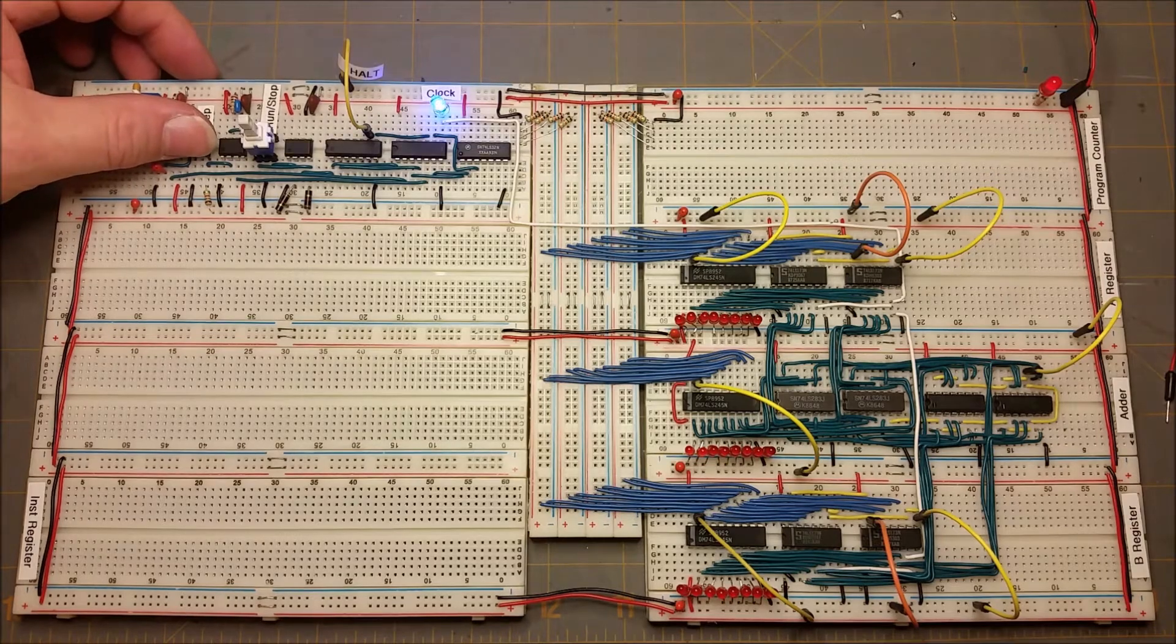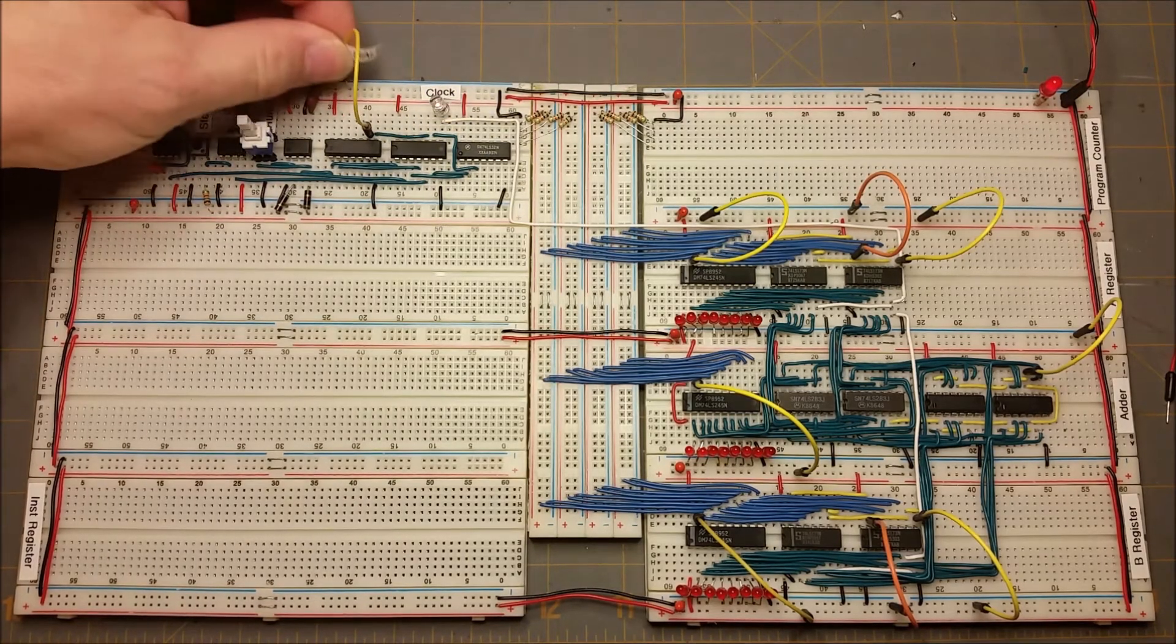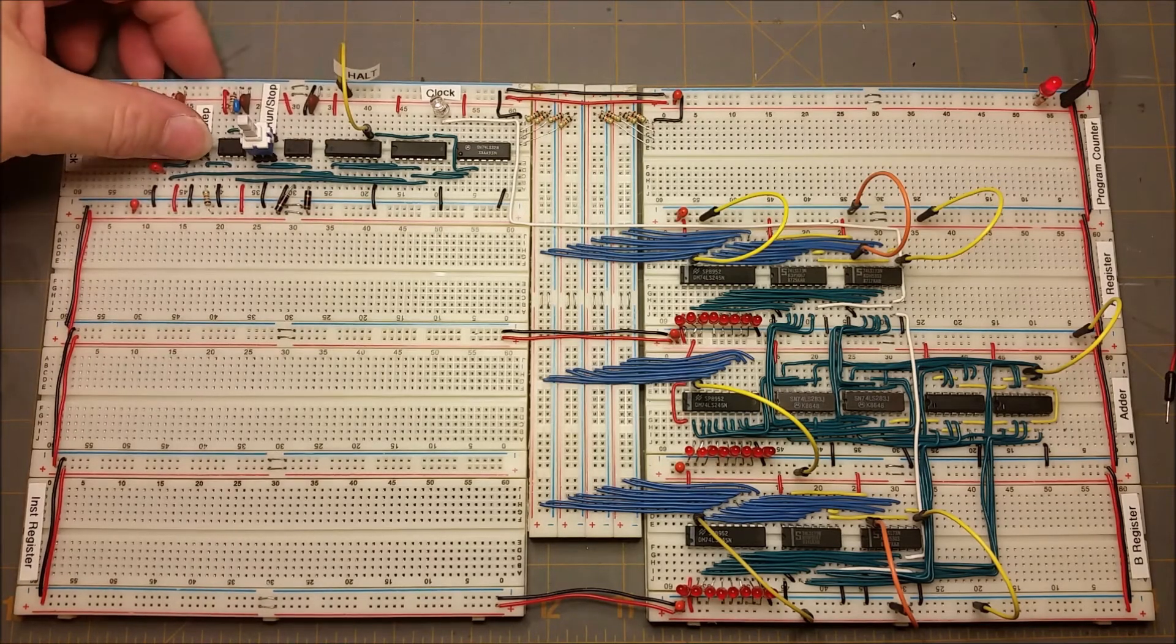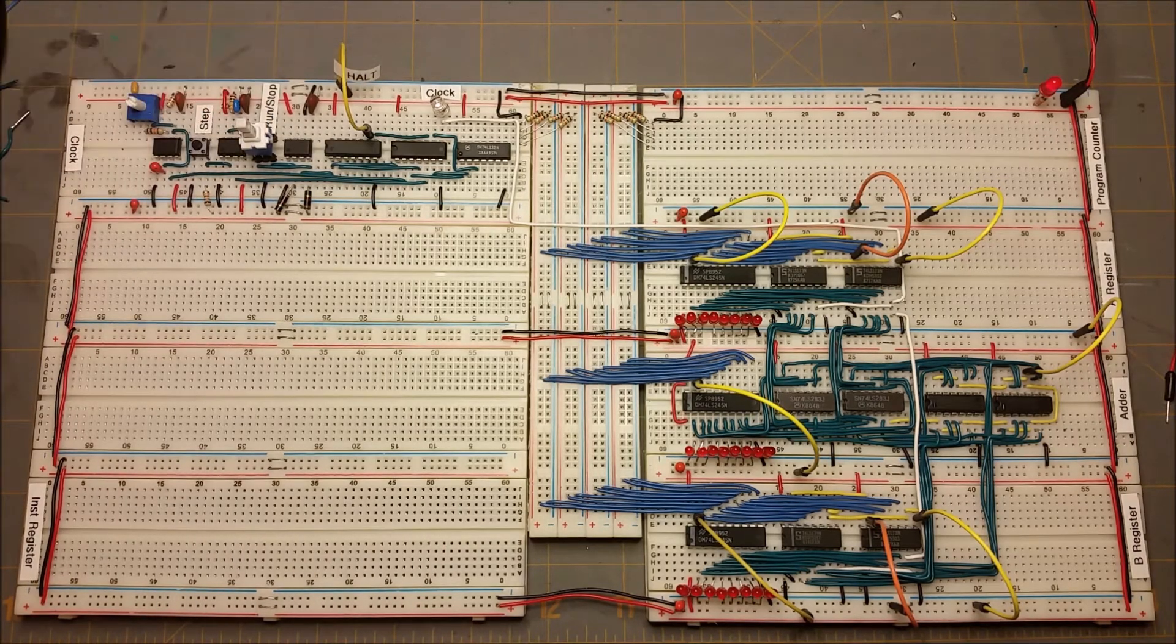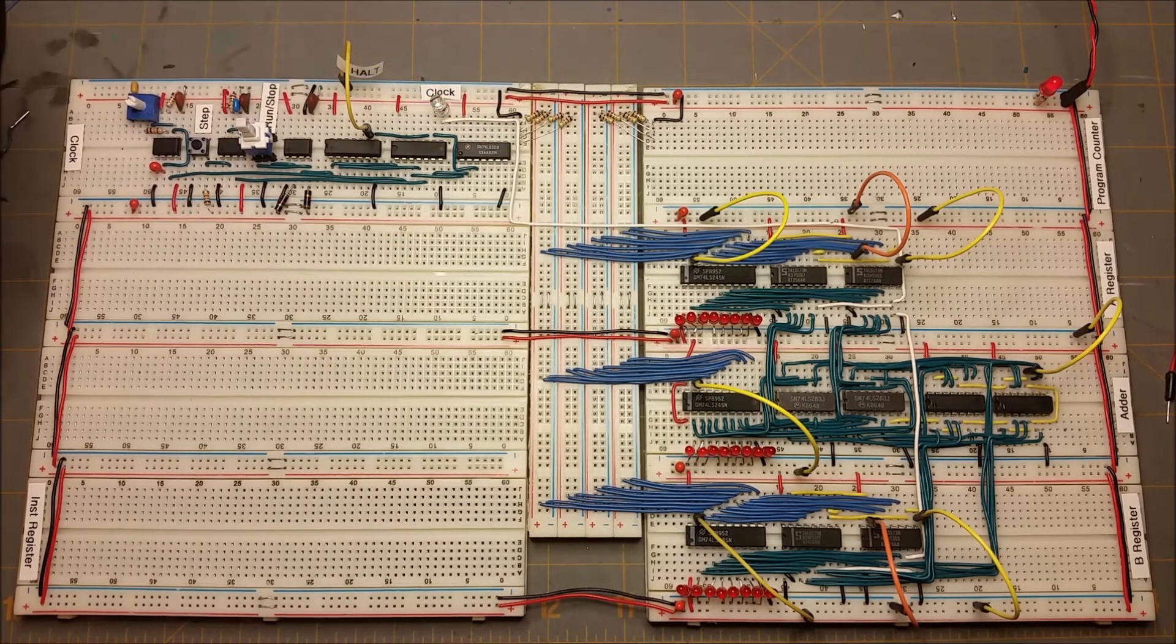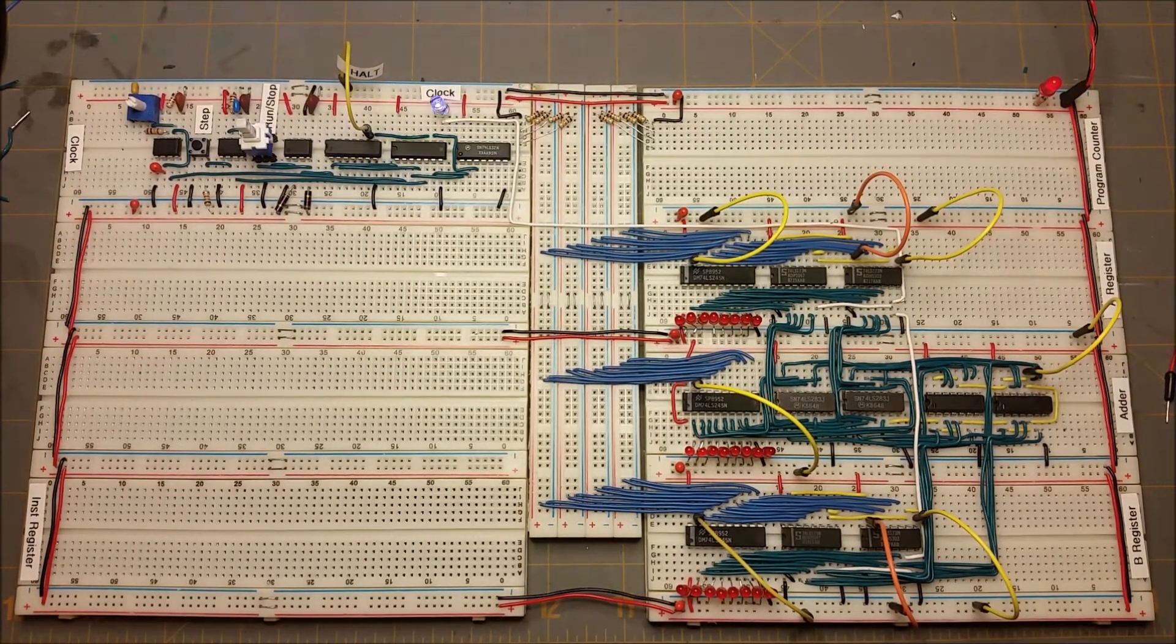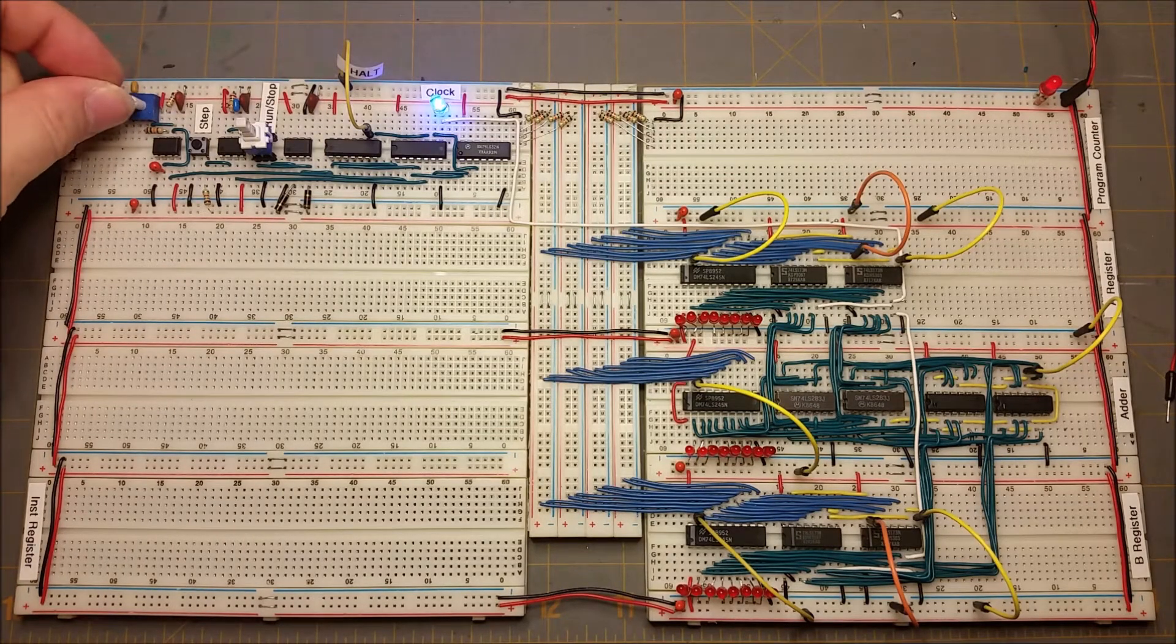And then if I apply this halt signal, the single step doesn't work anymore, nor does the stop/run. We take the halt signal away and the clock starts working again. There's also a variable resistor here for controlling the speed of the clock.